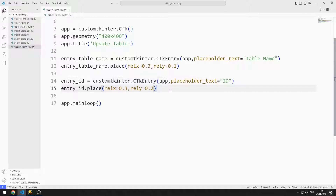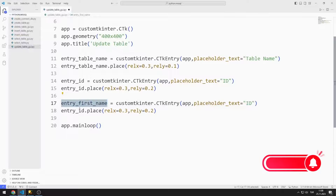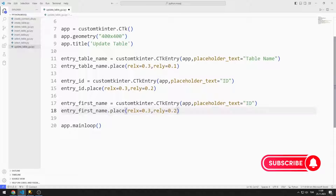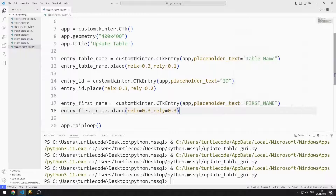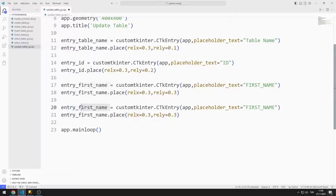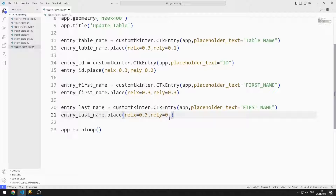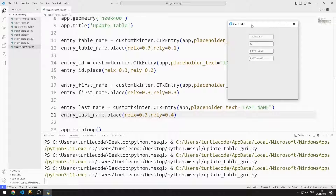I create an entry object for the first name, make the necessary arrangements, and add it to the window. Next, I create an entry object for the last name, make the necessary arrangements, and add it to the window as well.